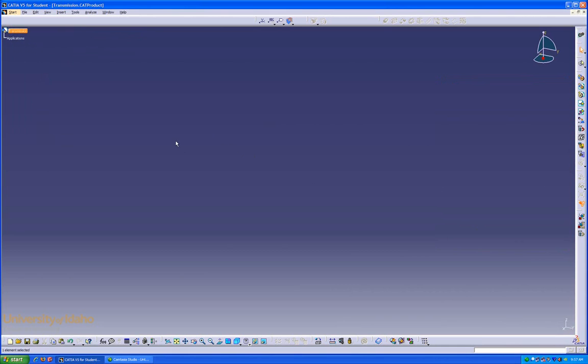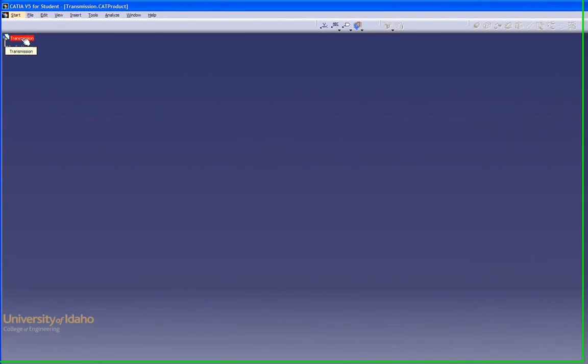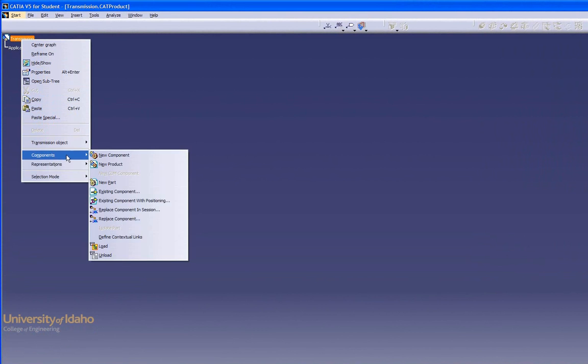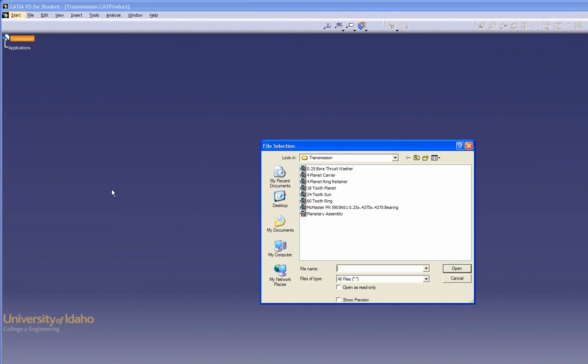We're going to start by inserting the 4-Planet Ring Retainer. To do that, we're going to right-click on Transmission, go down to Components, Existing Component. We'd like to insert this.